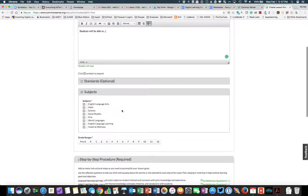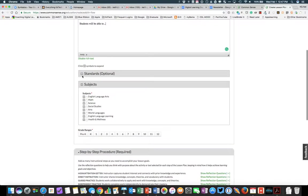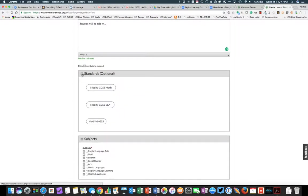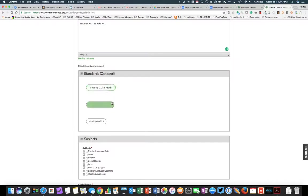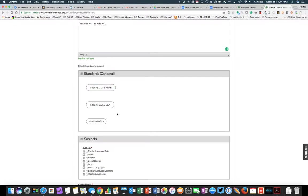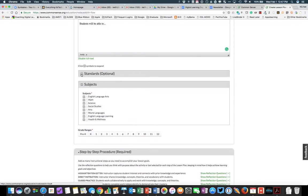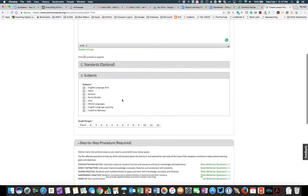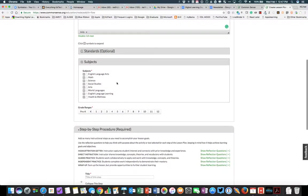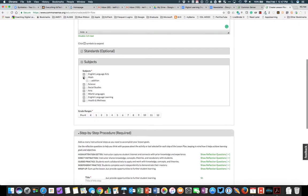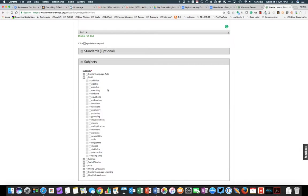As you slide down to where you can add the standards, you see that anything that's a plus sign you can expand. So if this is a math, English language arts, or science lesson, you can add the appropriate standards easily. You can do the same for subjects. So if this is a math lesson, you could just select math, or you could expand the list and check some keywords there as well.